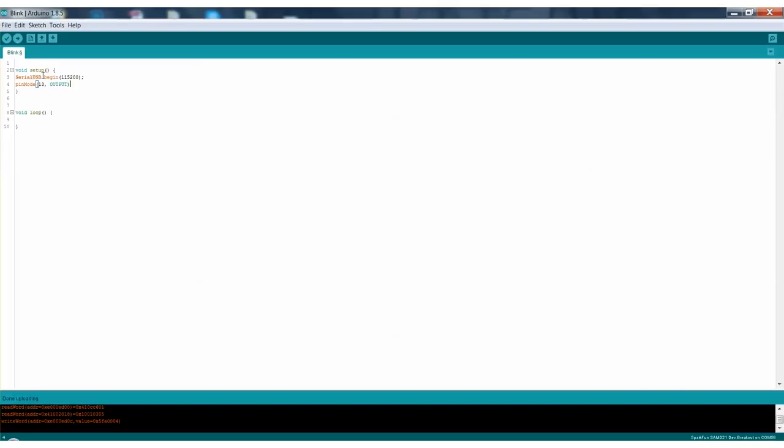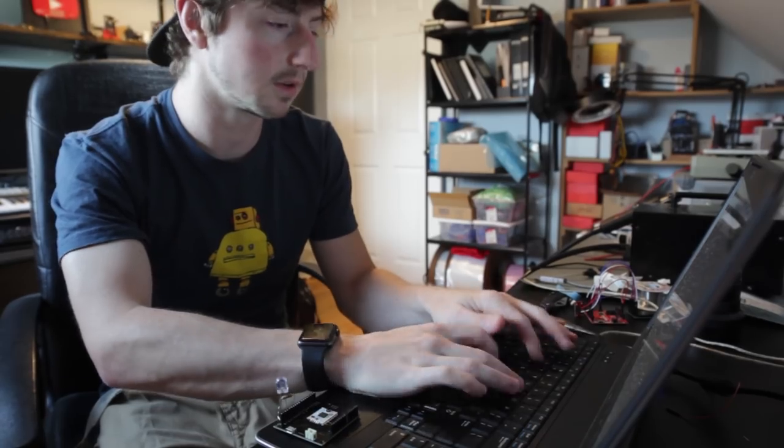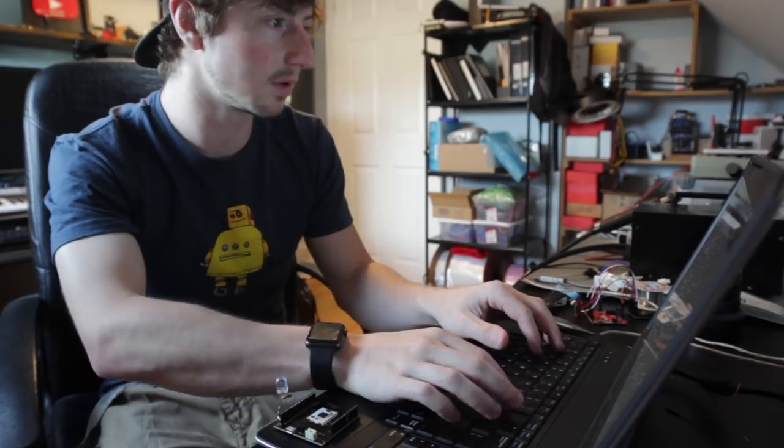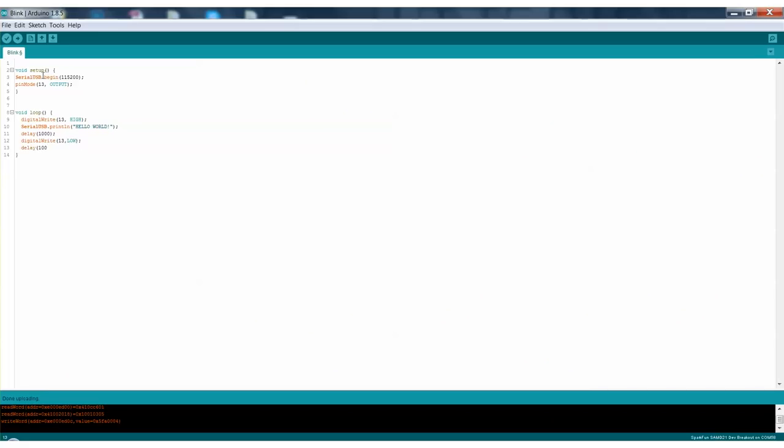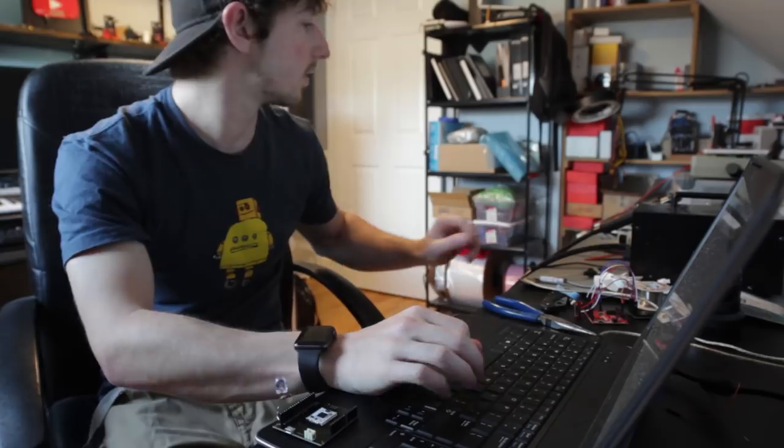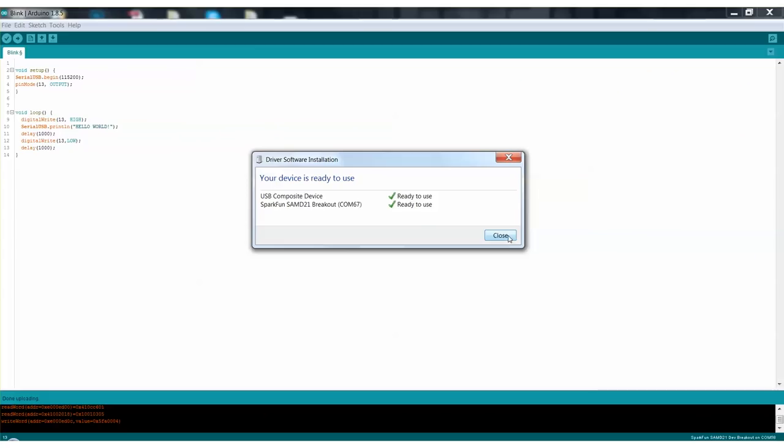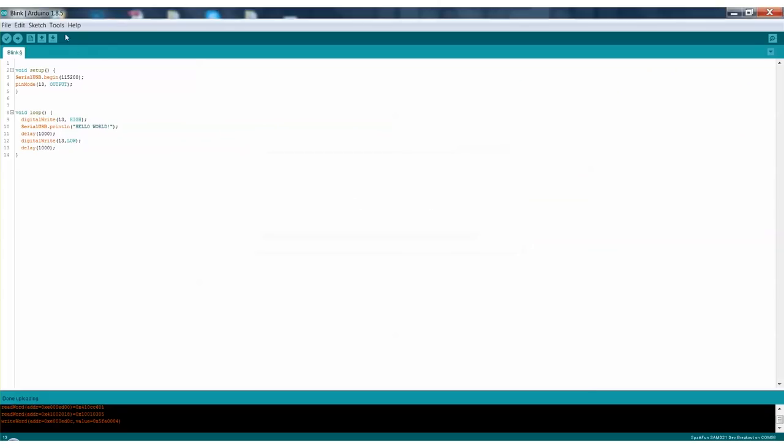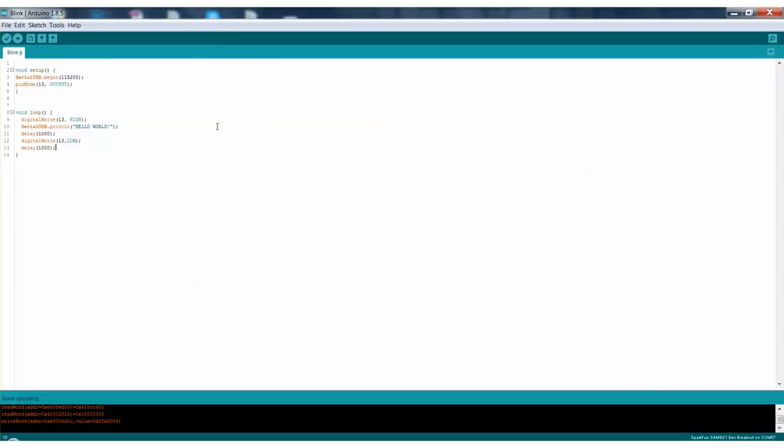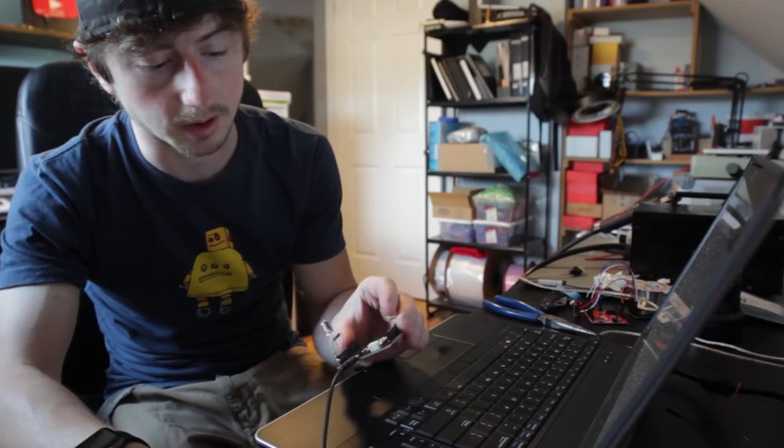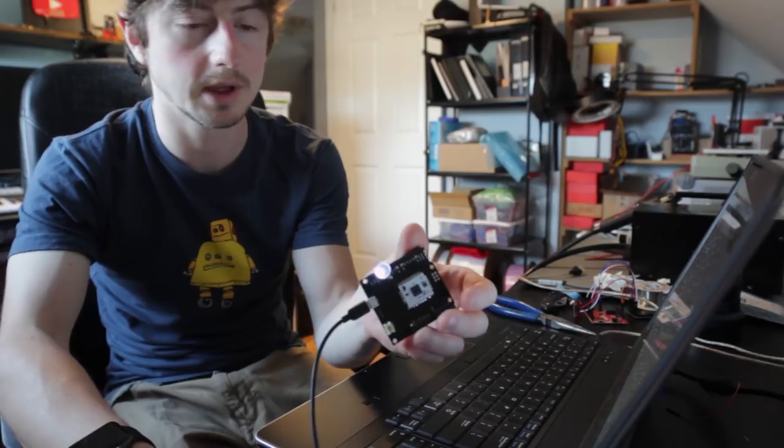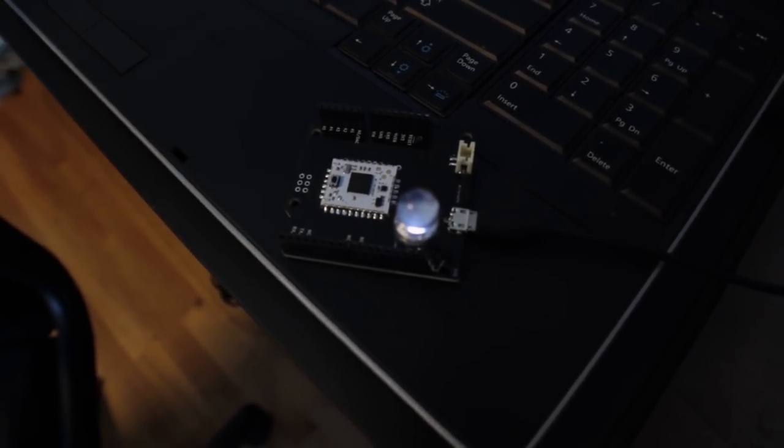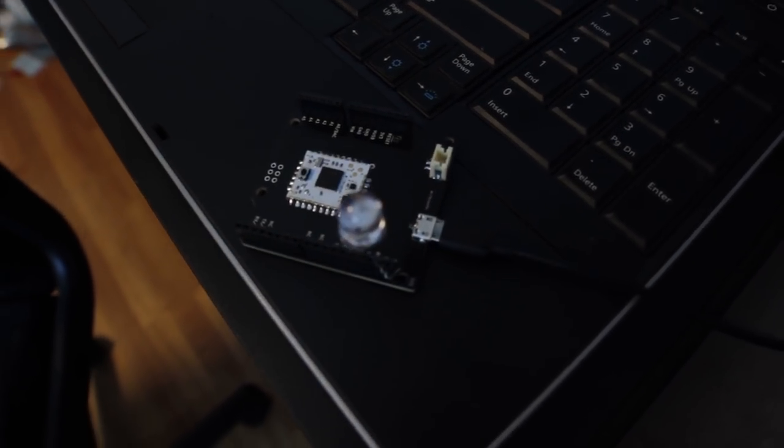Just setting the LED pin to an output and turning on the serial. And then we will just write 13 on, write a simple hello world. Plug it in. Alright, we got a COM port there and program. Alright, we have a blinking LED and we have a hello world.